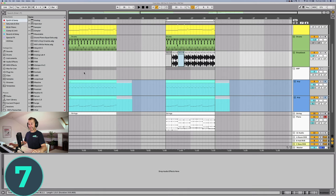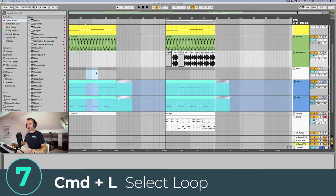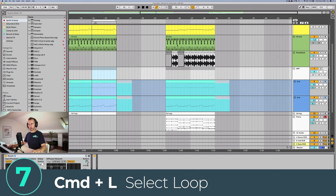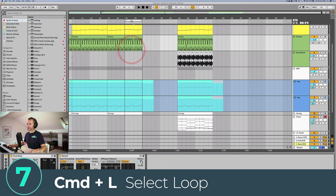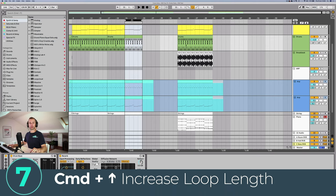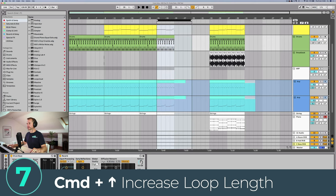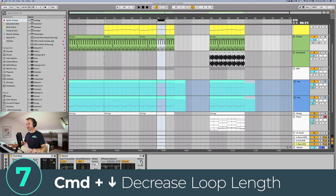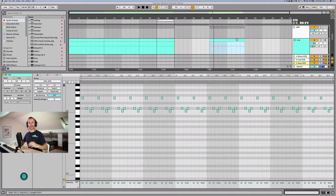With Select Loop, you can drag and grab the selection you want to loop and press Command+L and it's going to switch the loop brace to that selection. If you have your loop selected, pressing Command+Up will increase the loop length and Command+Down will decrease the loop length.